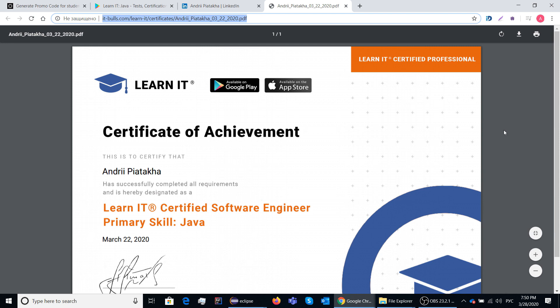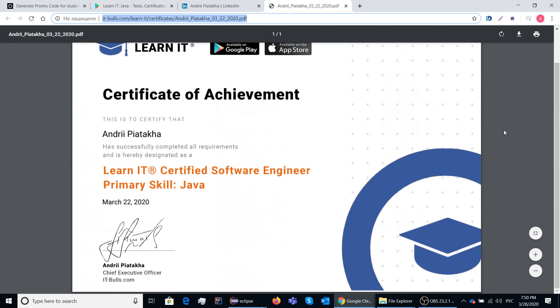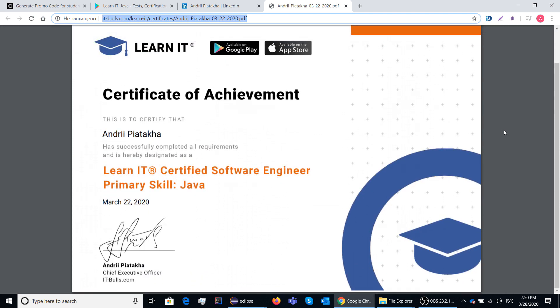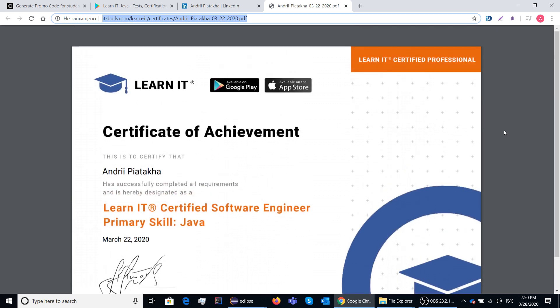For everyone, each certification costs coins which you can earn inside the application. But only for my students there is a bonus code which removes this restriction. And now I will show you how you can get unlimited number of attempts to complete certification inside the app.